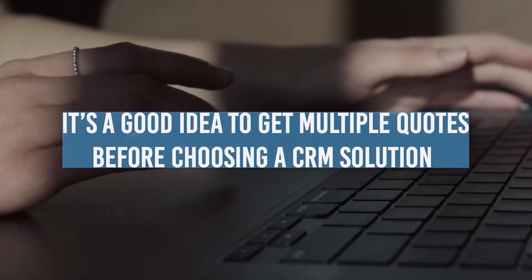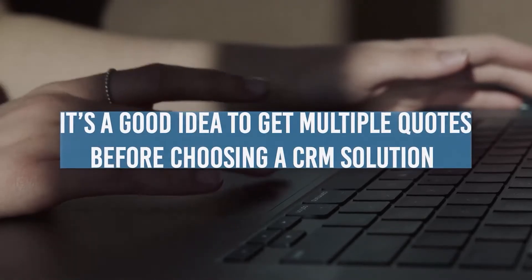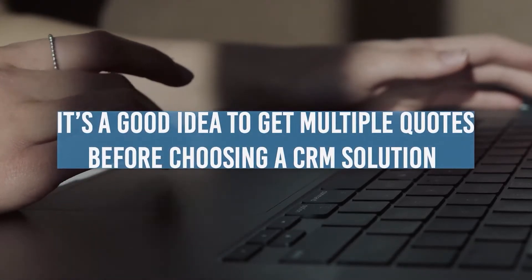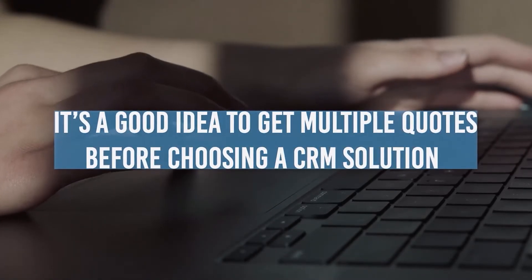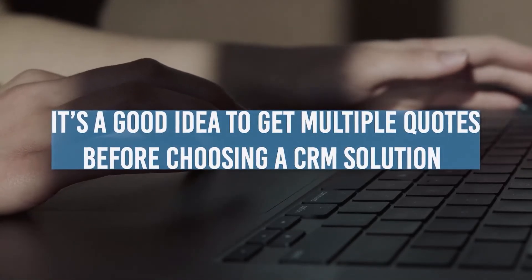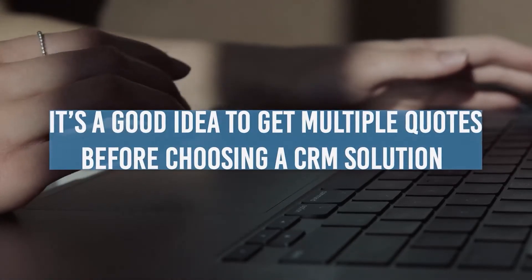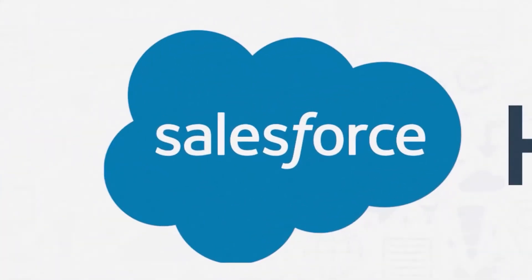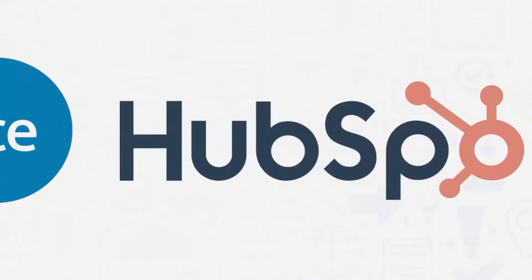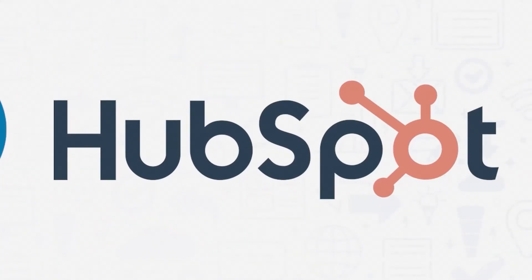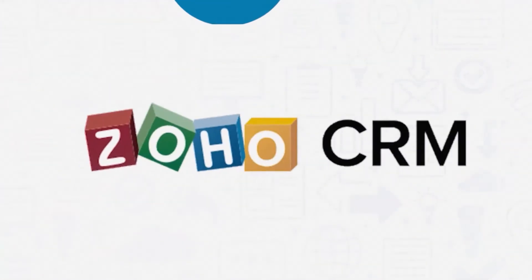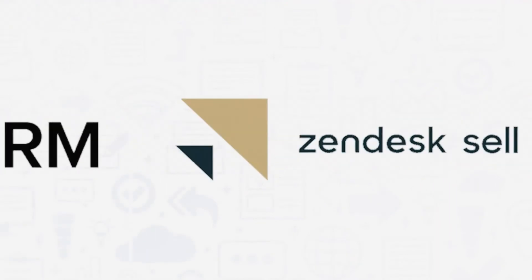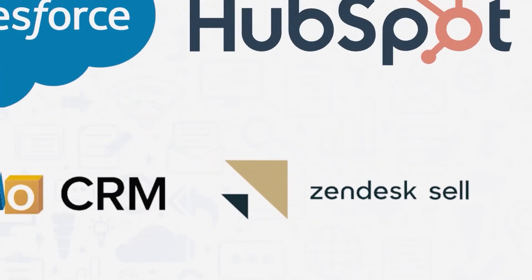It's a good idea to get multiple quotes before choosing a CRM solution. If you're interested in Sugar CRM, you might also want to consider Salesforce CRM, HubSpot Sales Hub, Zoho CRM, and Zendesk Sell.